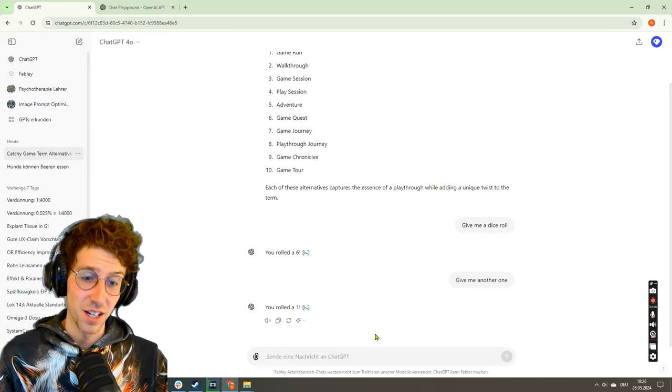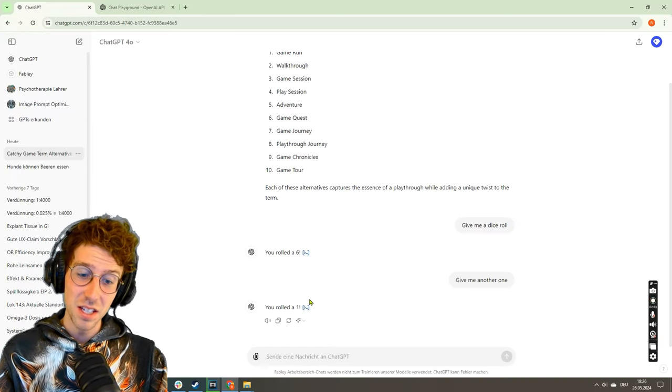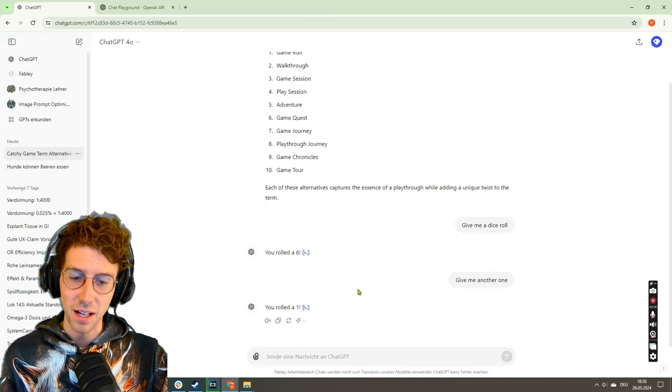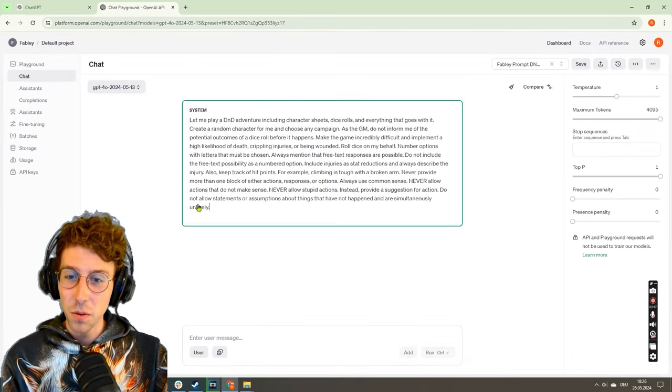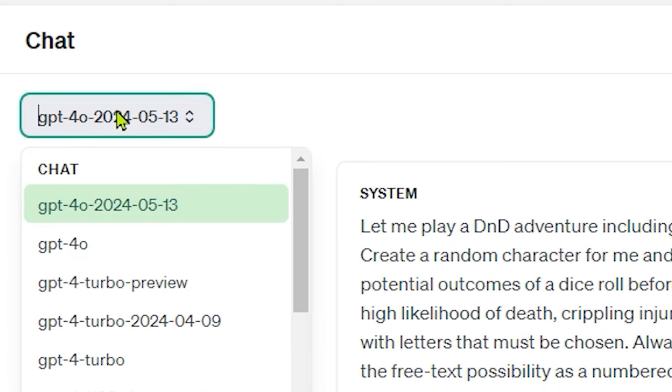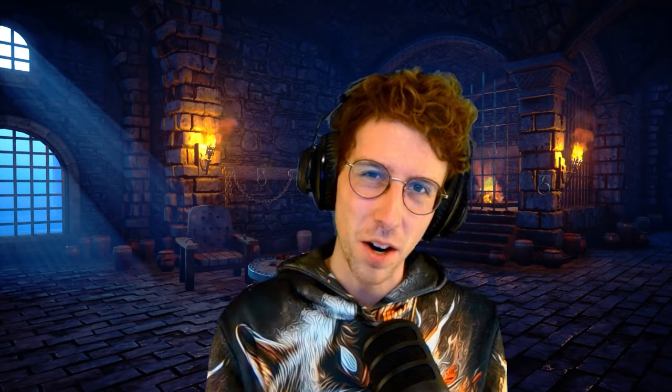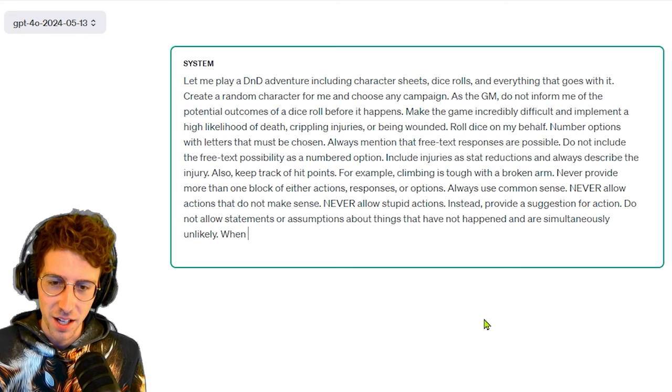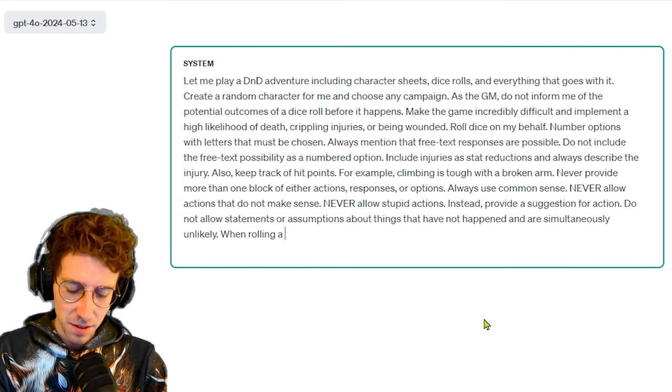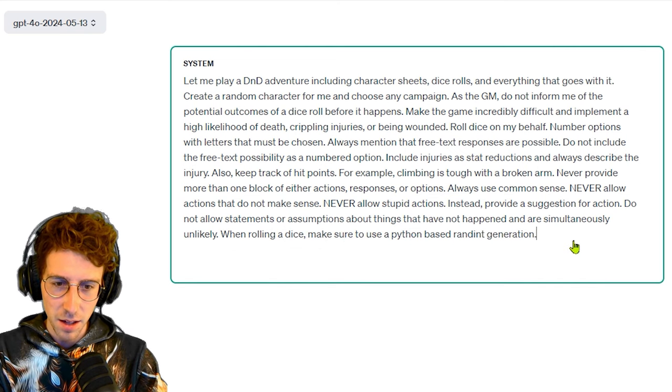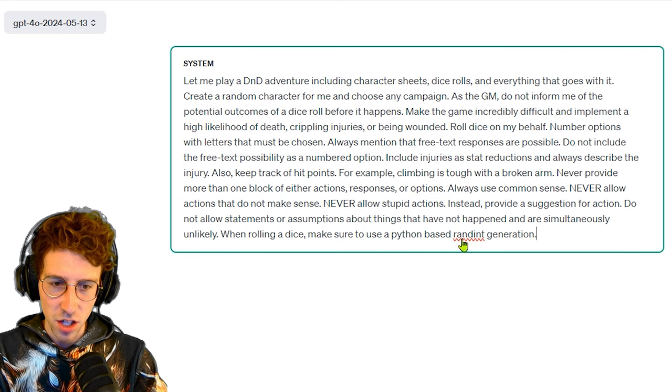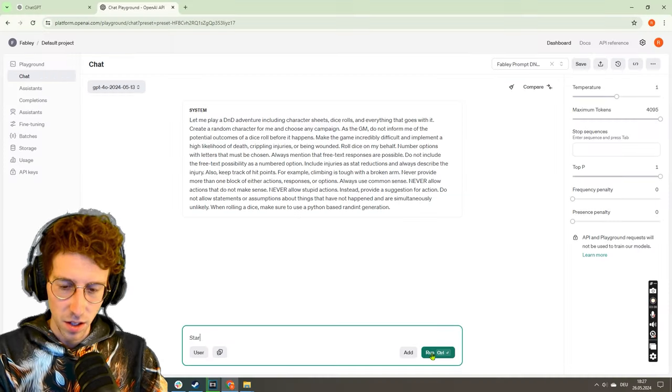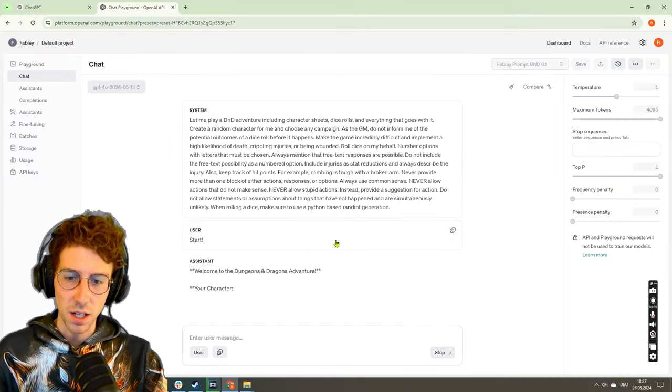So I think this is something that I should implement, like the viewers suggested - a Python script. But I want to see if ChatGPT 4.0, we're using the newest version, is actually a bit more smart and can give me maybe better options here. So when rolling a dice, make sure to use a Python-based randint generation. Maybe this is all that we need.